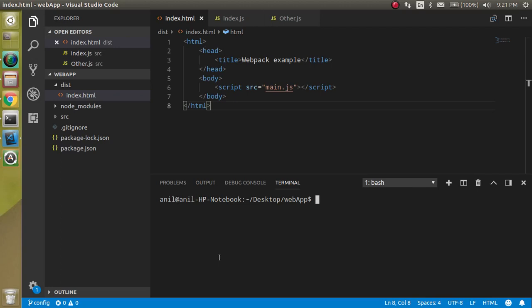Hi everyone, welcome back to my channel. My name is Anil, and in this webpack tutorial video we will see how we can make a config file for webpack, how we can customize it, and how we can rename the default configuration file of webpack. So now let's see.